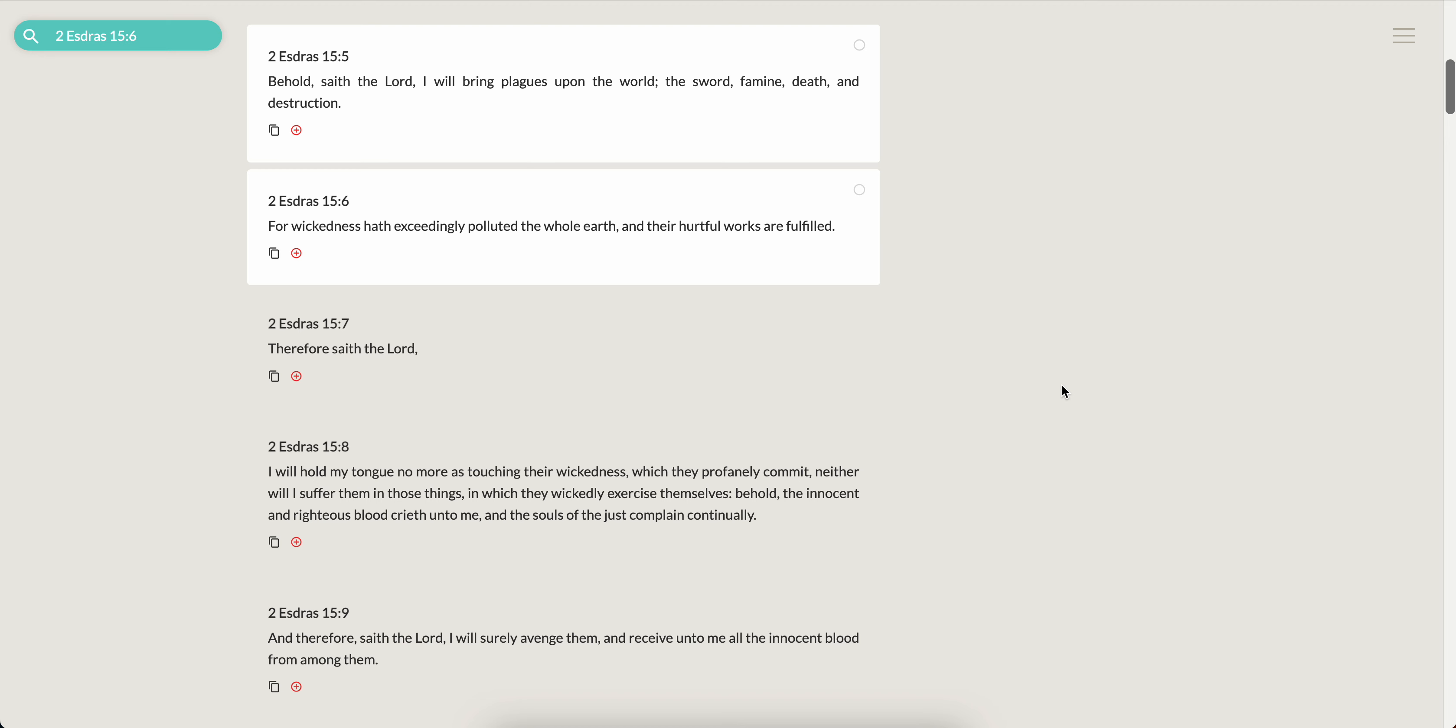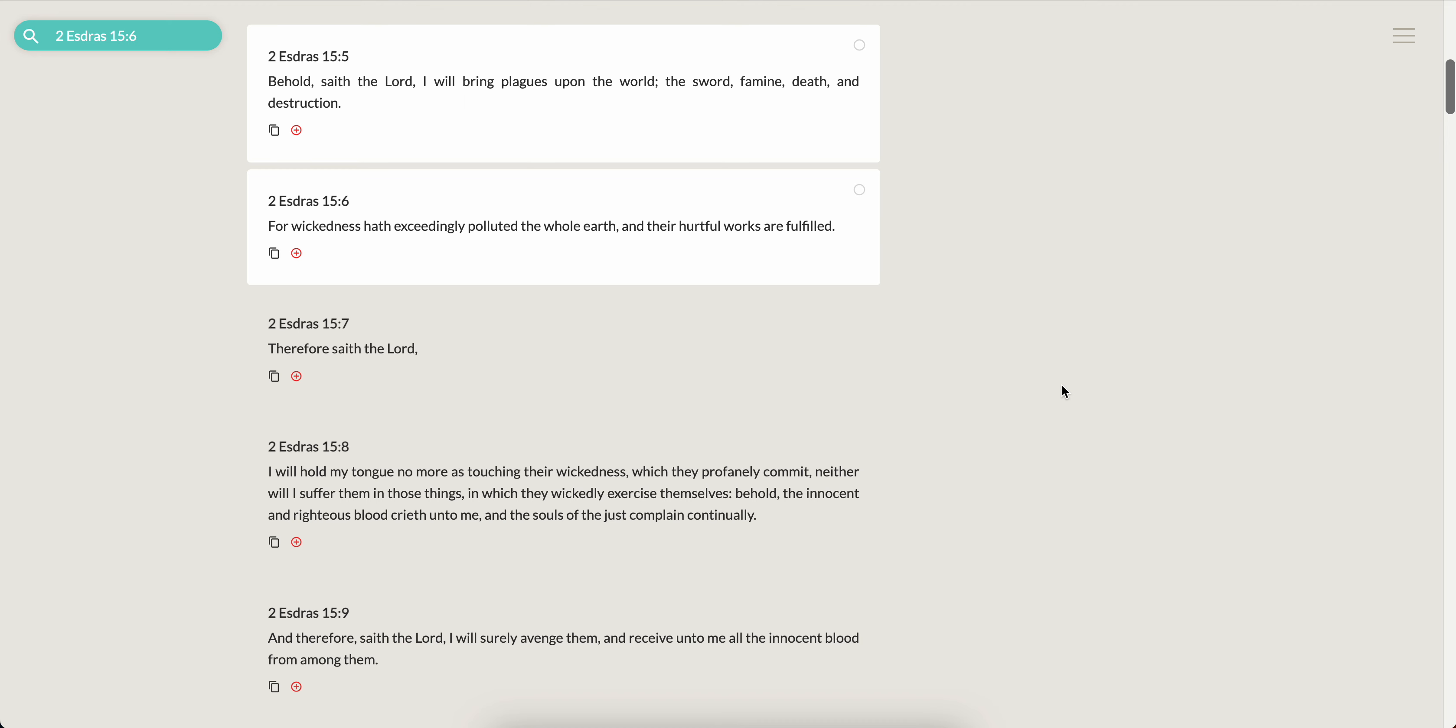We'll close with this. It's 2 Esdras 15 from 5. It says, behold, saith the Lord, I'll bring plagues upon the world, sword, famine, death, and destruction. Why? For wickedness hath exceedingly polluted the whole earth, and their hurtful works are fulfilled.